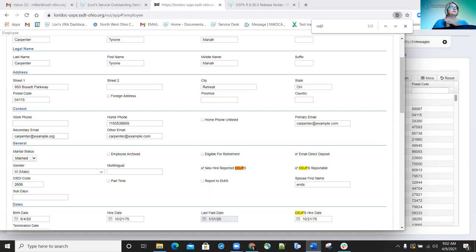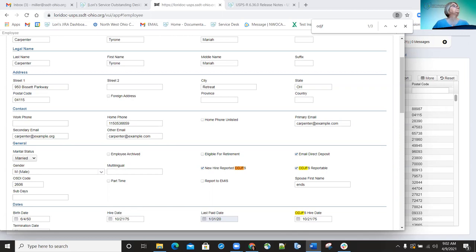They also updated the ODJFS new hire report to use the employee hire date if there's no ODJFS hire date populated. On the employee record, if there is no ODJFS hire date listed, it's going to use the hire date that's populated on the employee record.